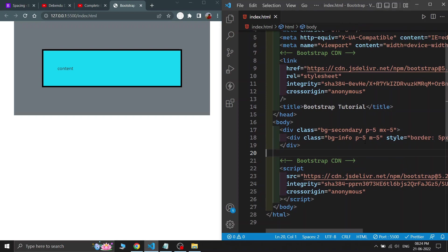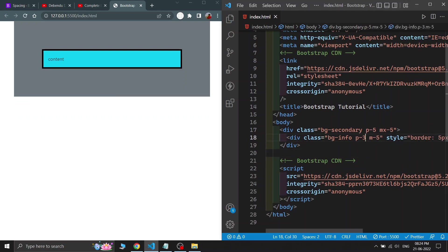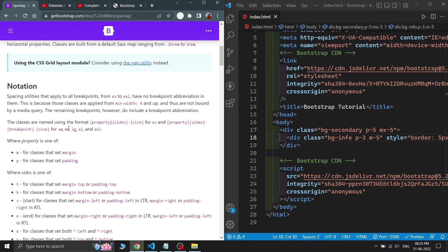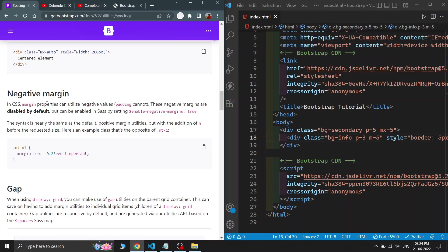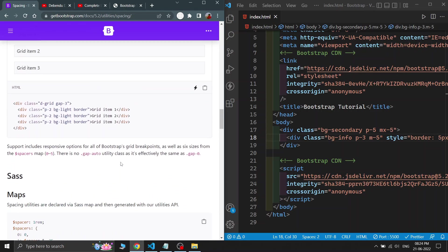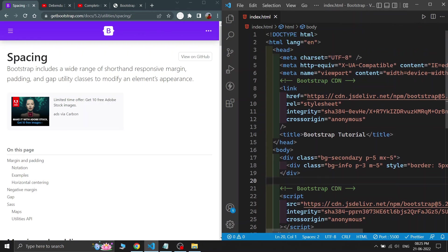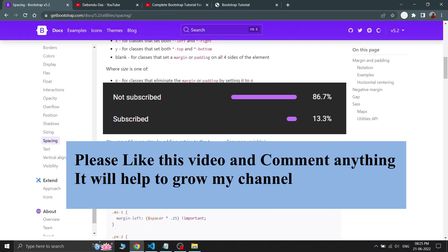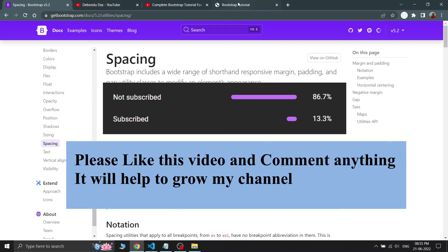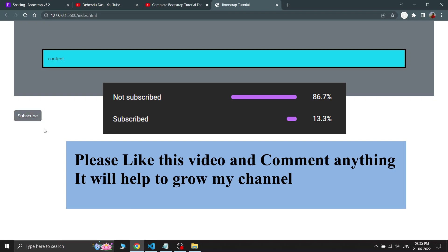You can also control the sizes of margin and padding in the same way. Bootstrap also supports negative margins, but you need to enable 'negative-margins: true' in the Sass variables. I hope this clears all your doubts about margin and padding in Bootstrap. If you liked this video please give it a like, leave a comment, and see you in the next video. Thanks for watching, bye bye!